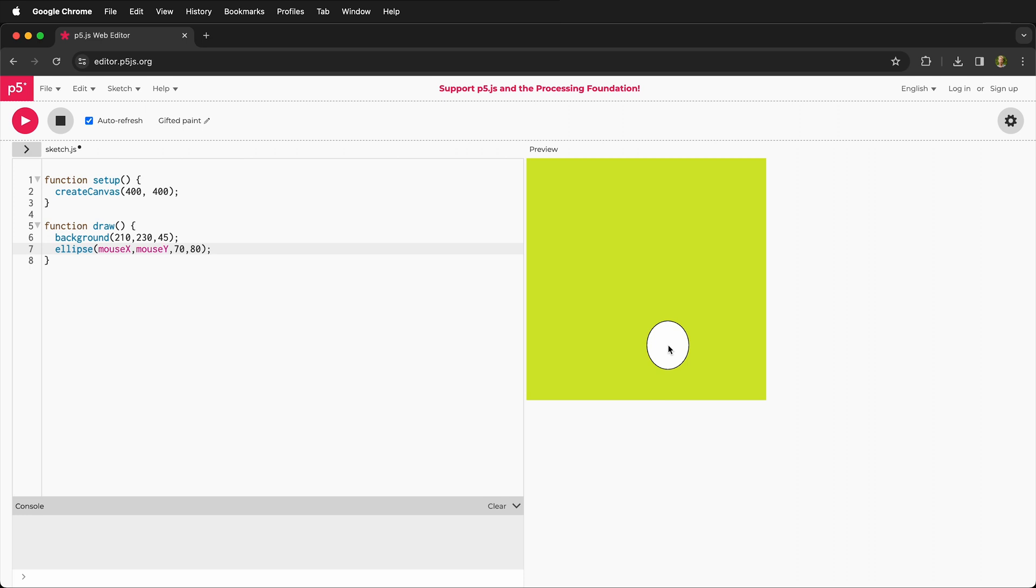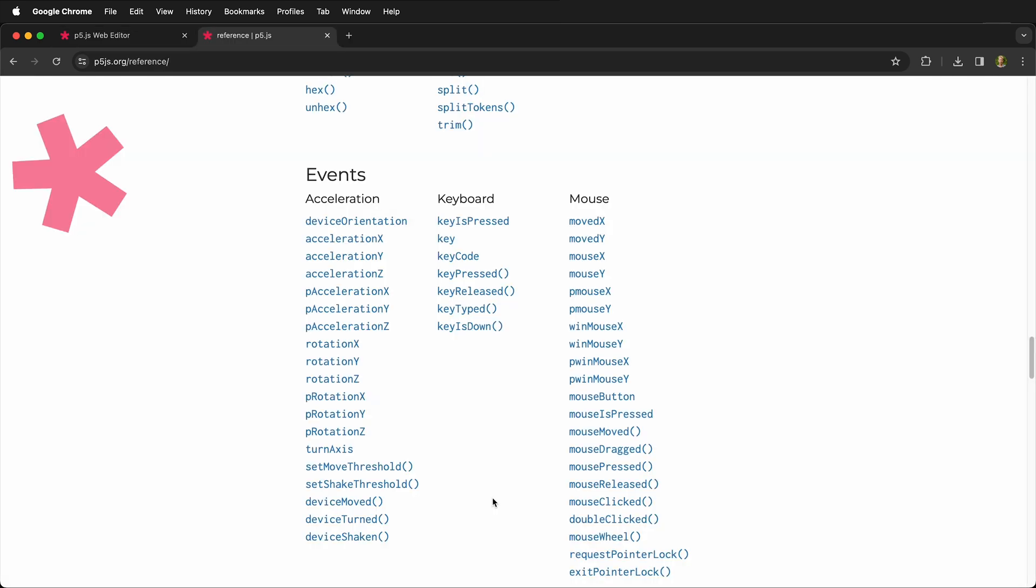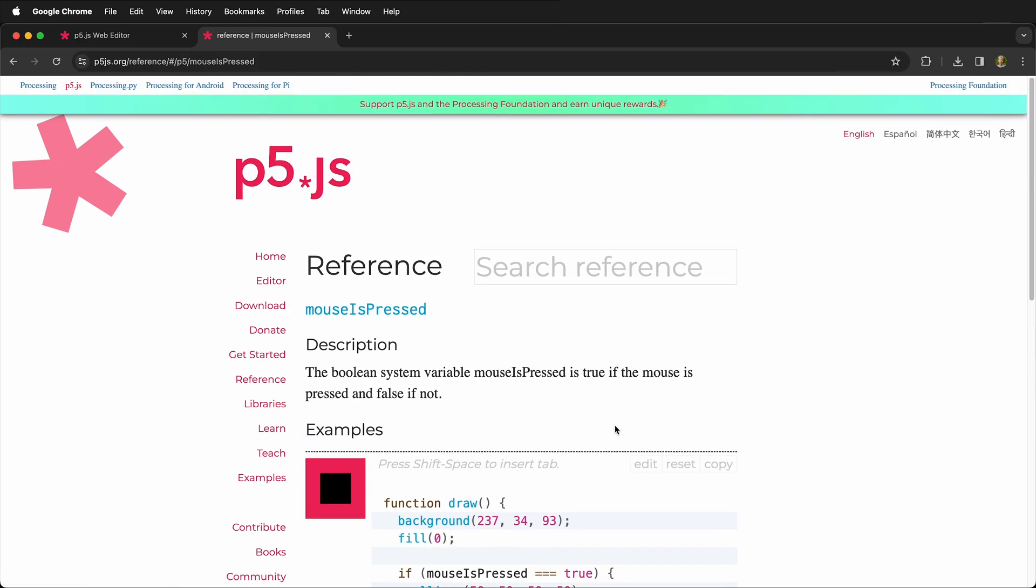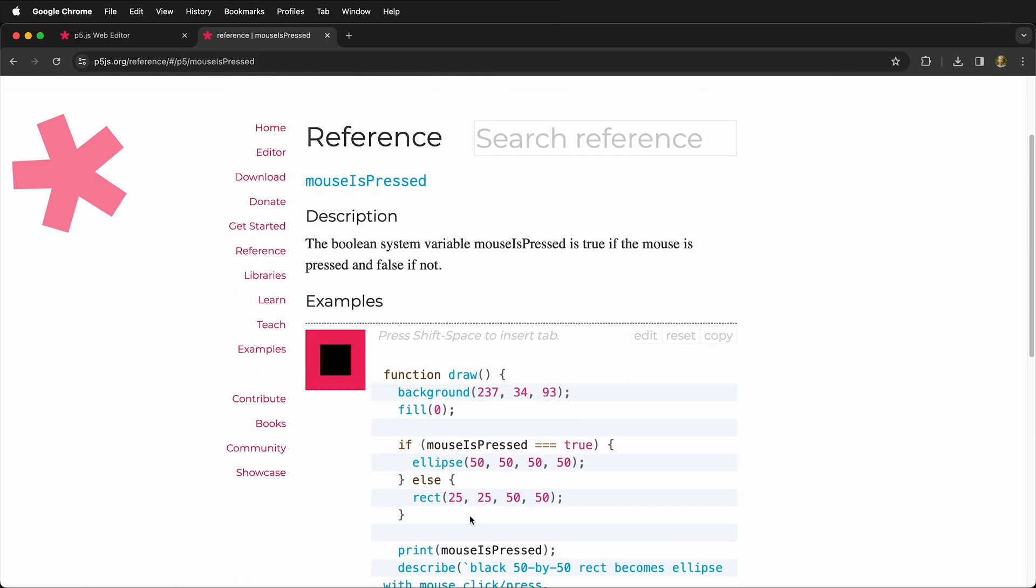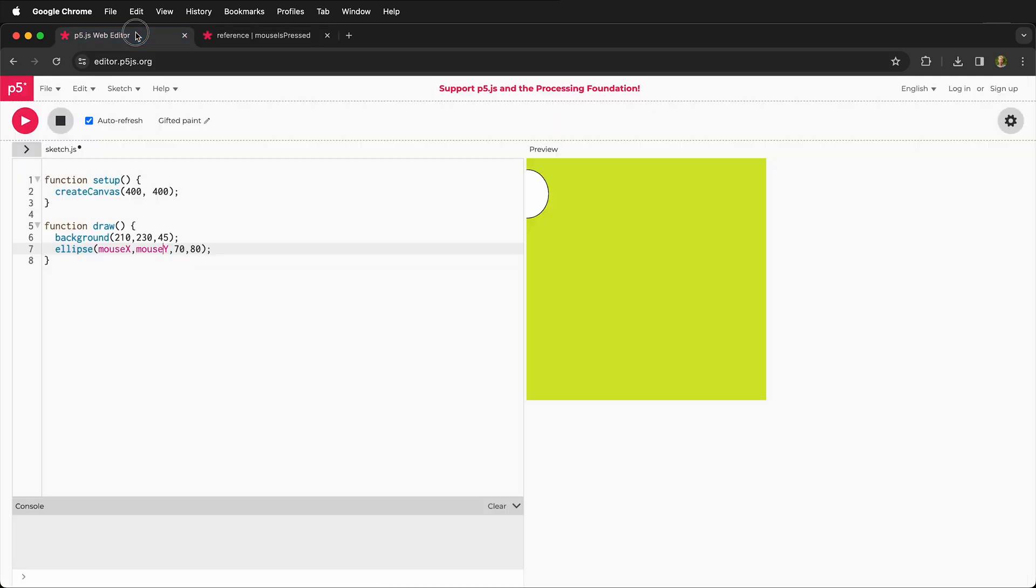How do I know which ones I can type in? If we look at the reference page of p5.js, we can see mouse x and mouse y right here. We can also see this other one. Mouse is pressed. And if you click on these, you'll get to see some information and we'll cover more about this later. Right now we're just focusing on the web editor.